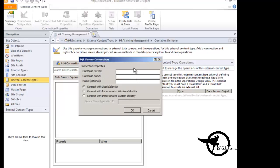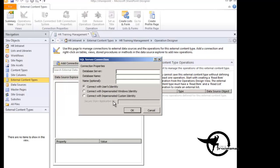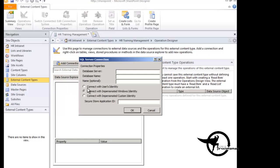And before we type in the database name, let's take a peek at the authentication options. We have connect with user's identity, which we're going to use for this demo because we don't want to get into defining security. But in the real world, we'd use a connect with impersonated Windows identity or connect with impersonated custom identity. In most cases, it's going to be an impersonated Windows identity, which we would have configured previously in the secure store. So we'd configure an identity in the secure store, and then we'd specify that identity's ID here in the server connection window.